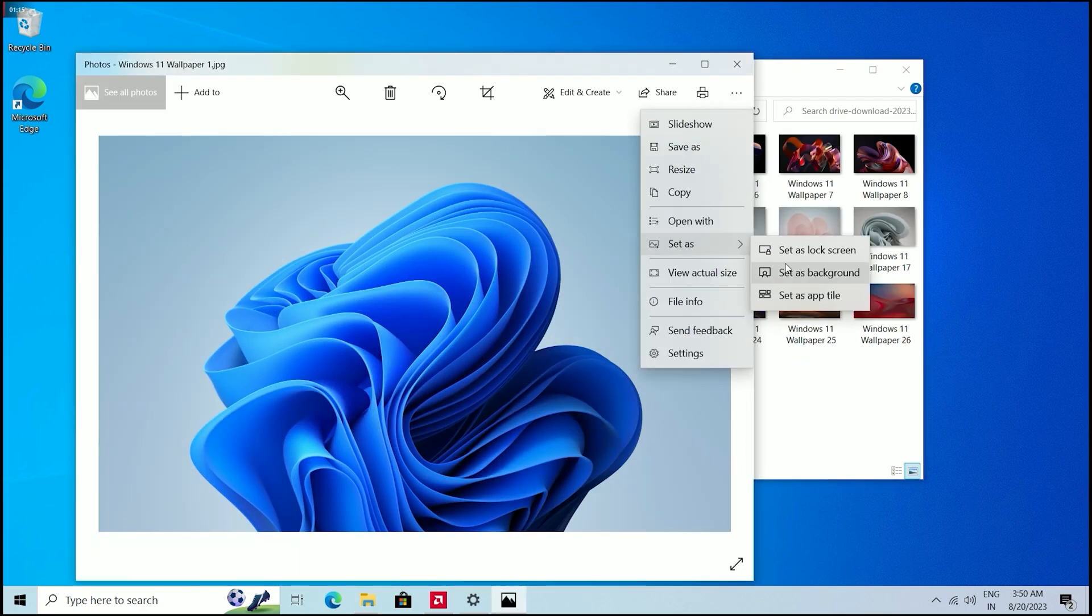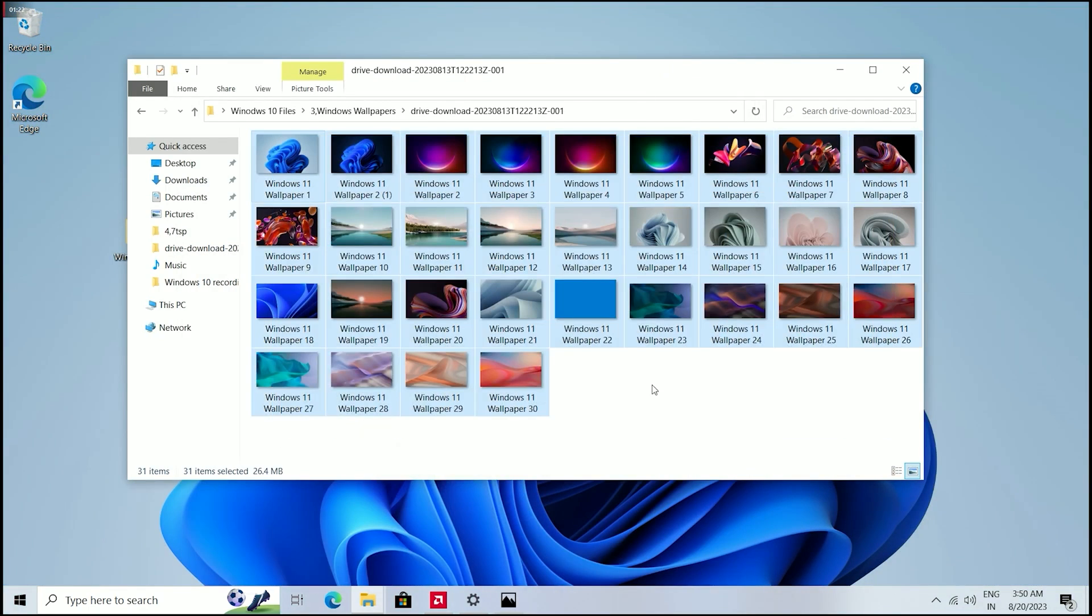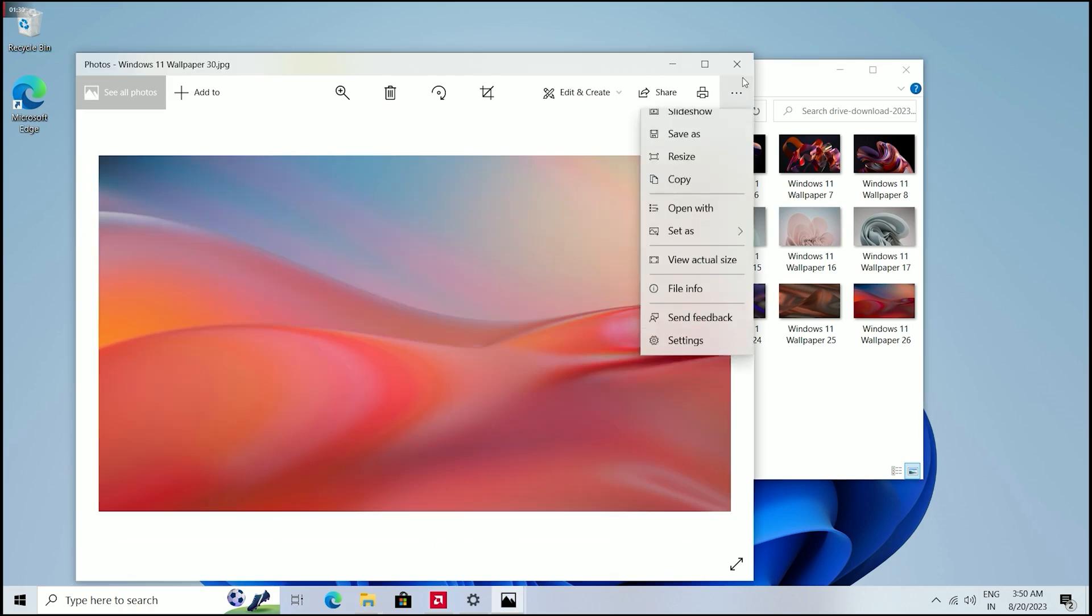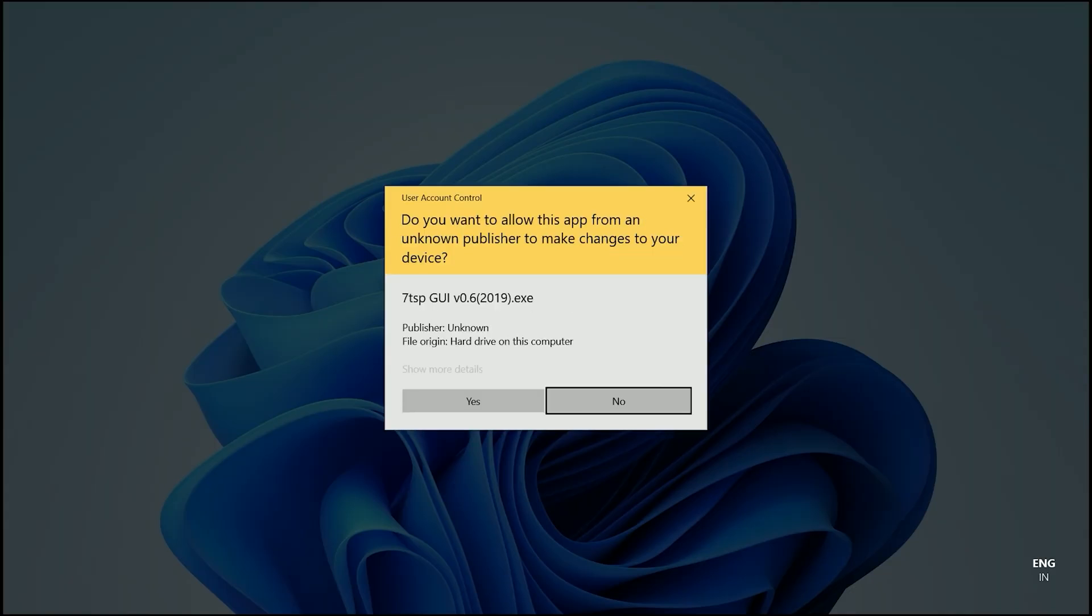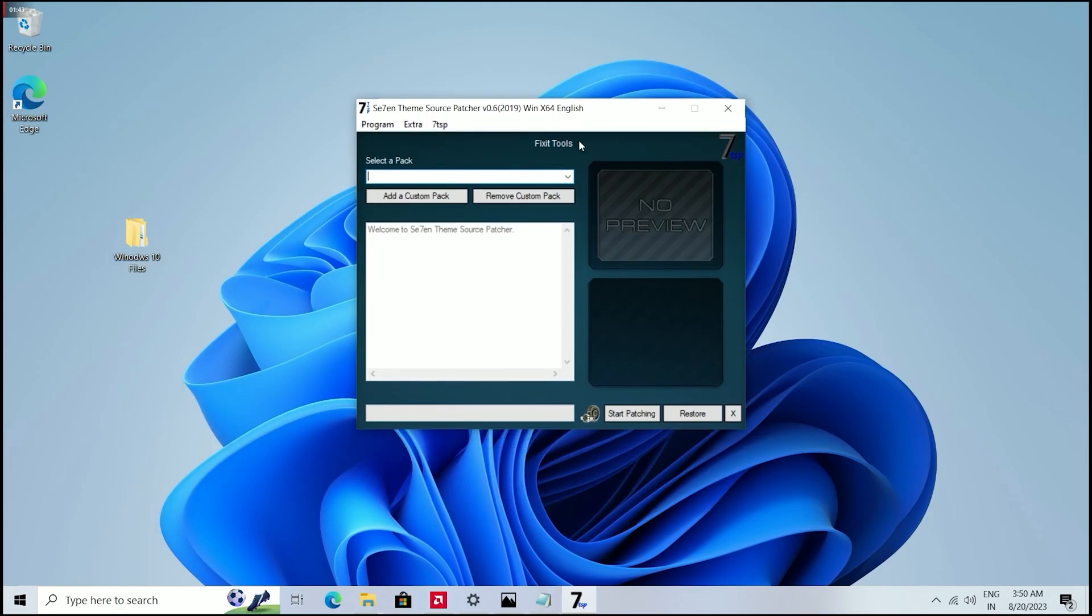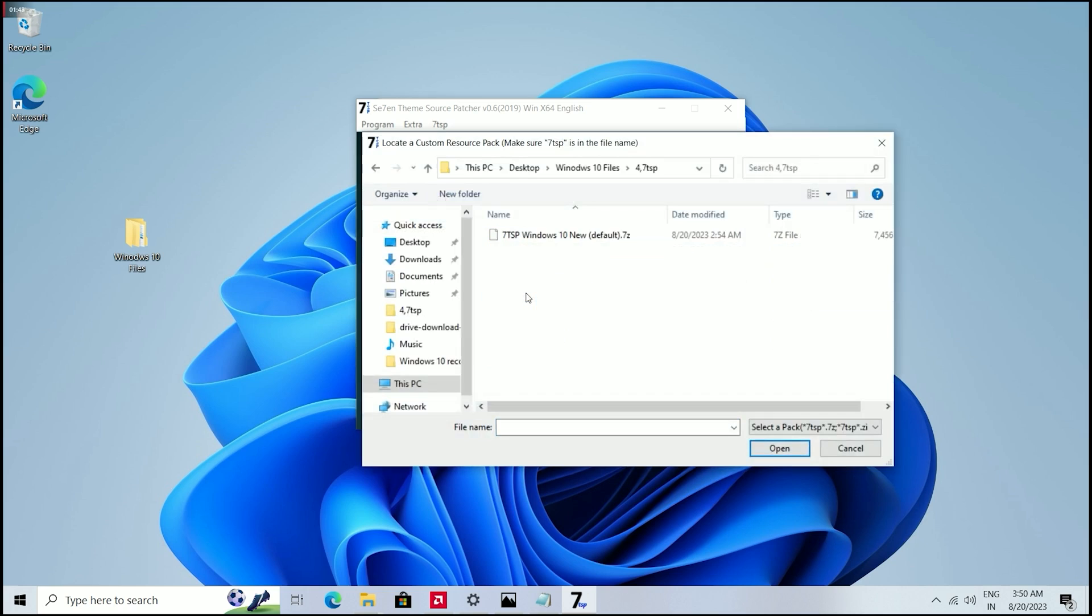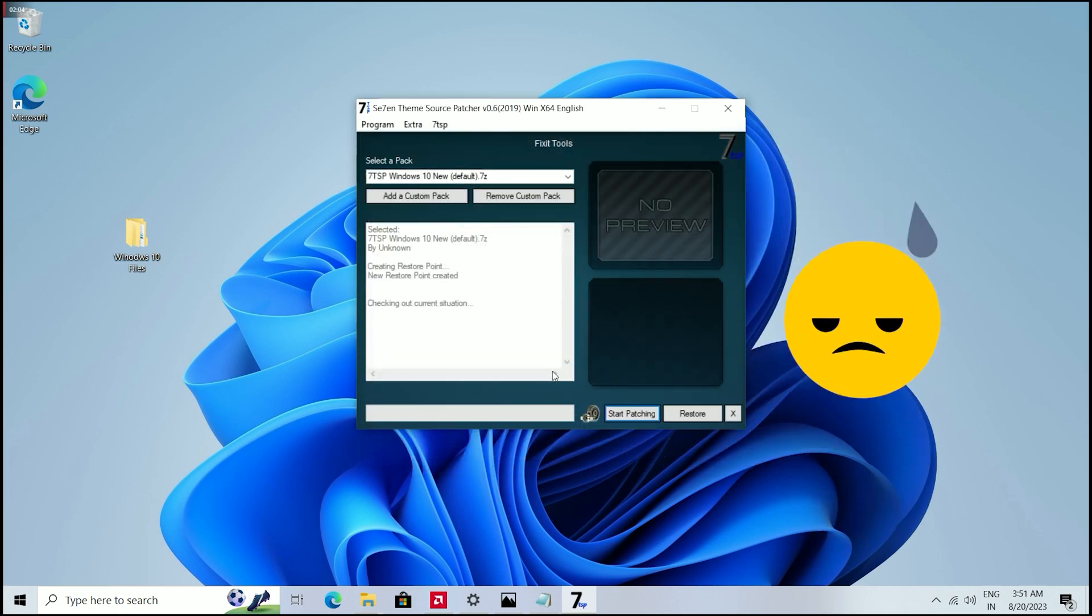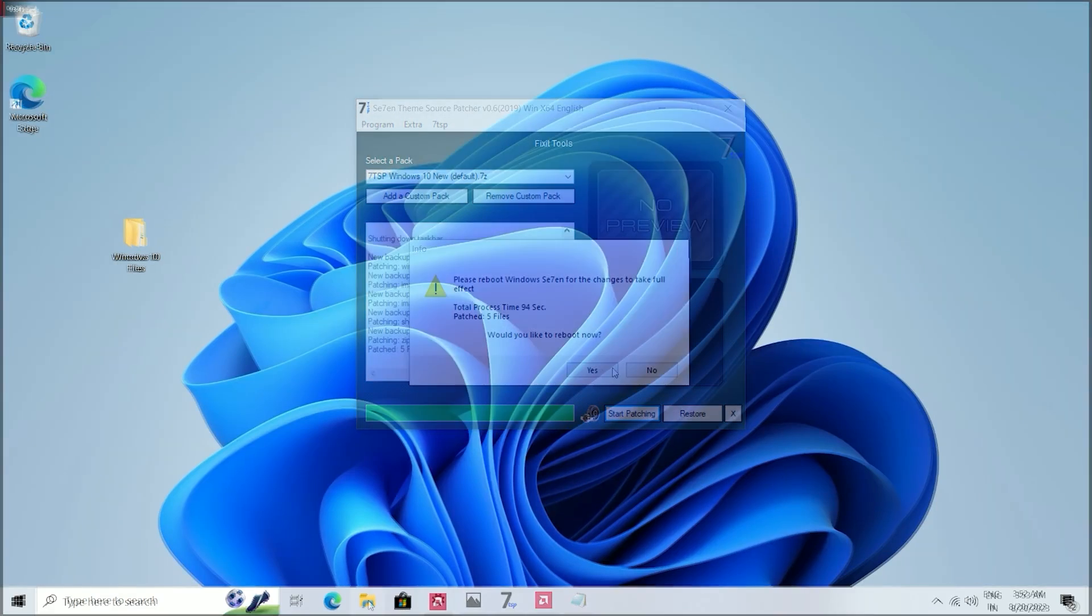After that I am going to change the icons to Windows 11. For this, go to the folder written as 7TSP. Open this and run as administrator. Now click on Add a Custom Pack Icon, go to the folder of 7TSP, select this file, and click Open. Then select Start Patching. It takes four to five minutes, and after that restart your computer and you will see that your icons are changed to Windows 11.